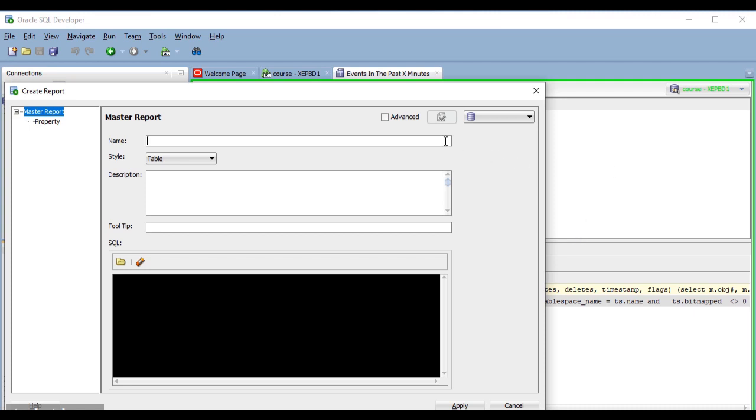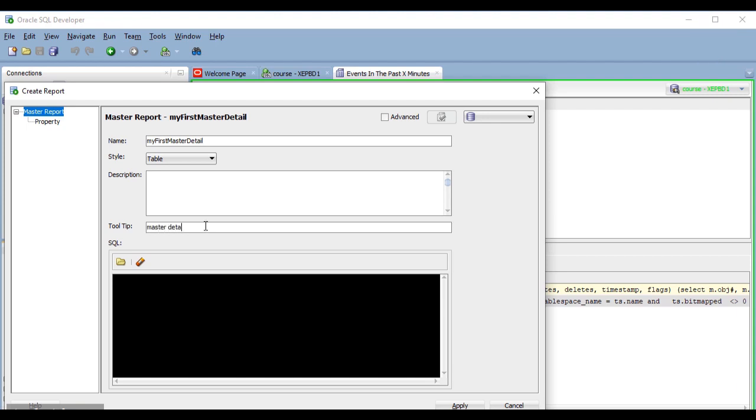I'm going to call it my first master detail, and I'm going to leave table as the style. And this time I'm not going to provide a description, just a tooltip.